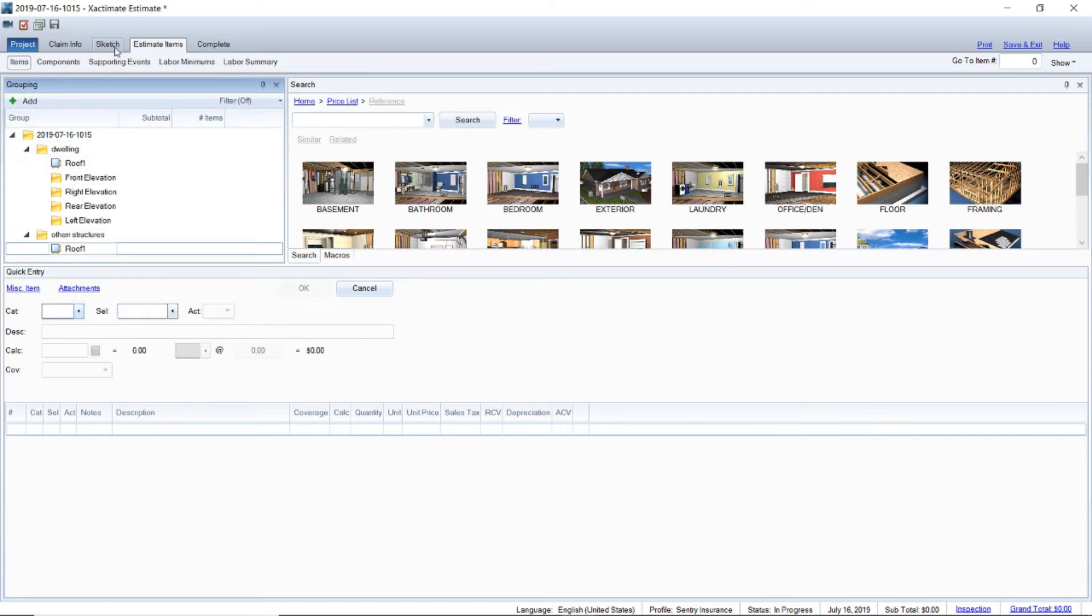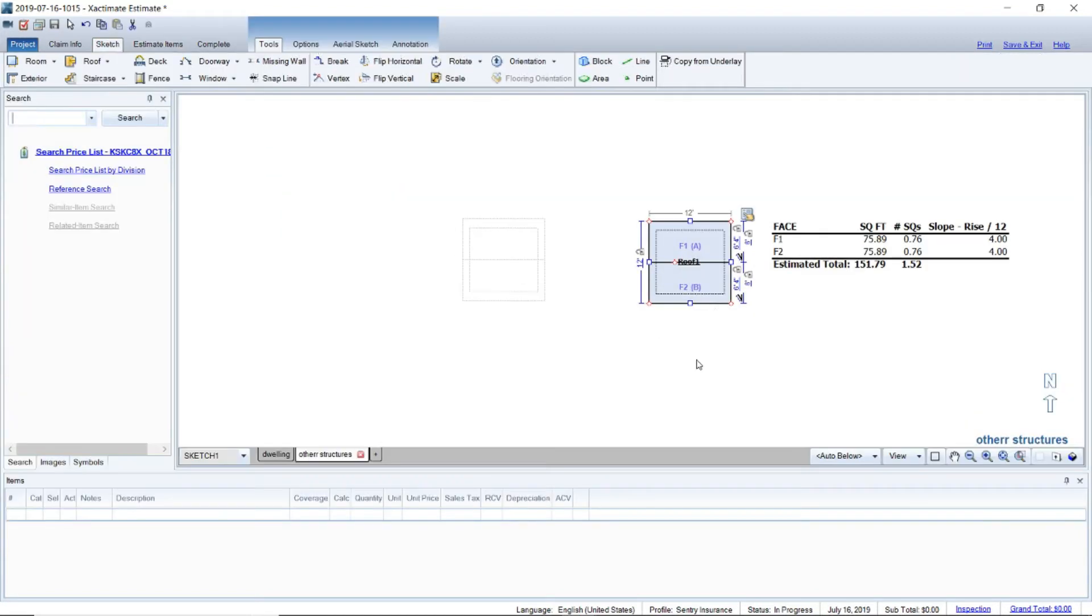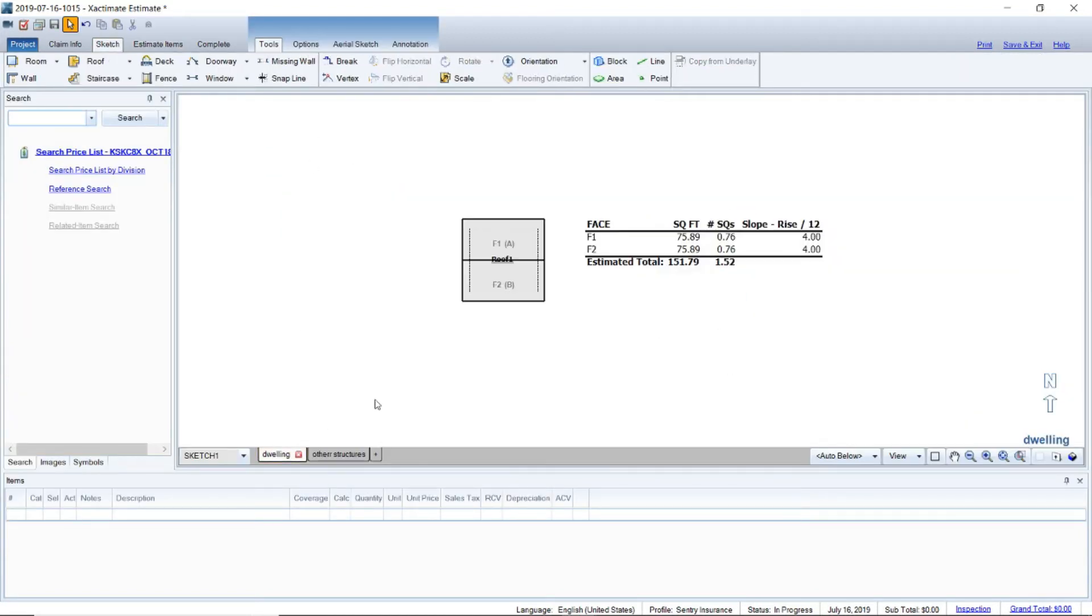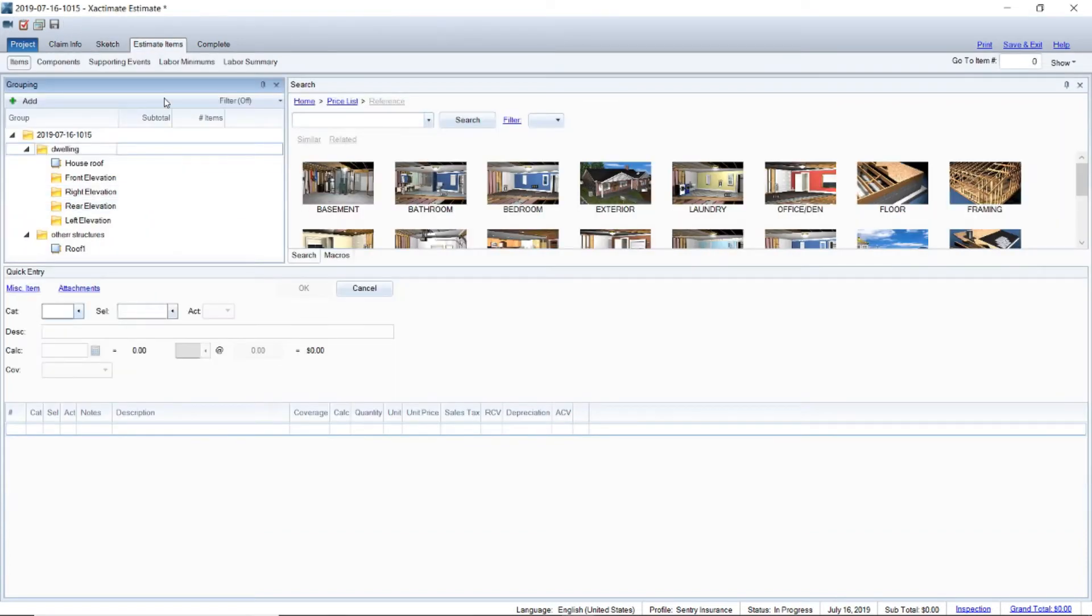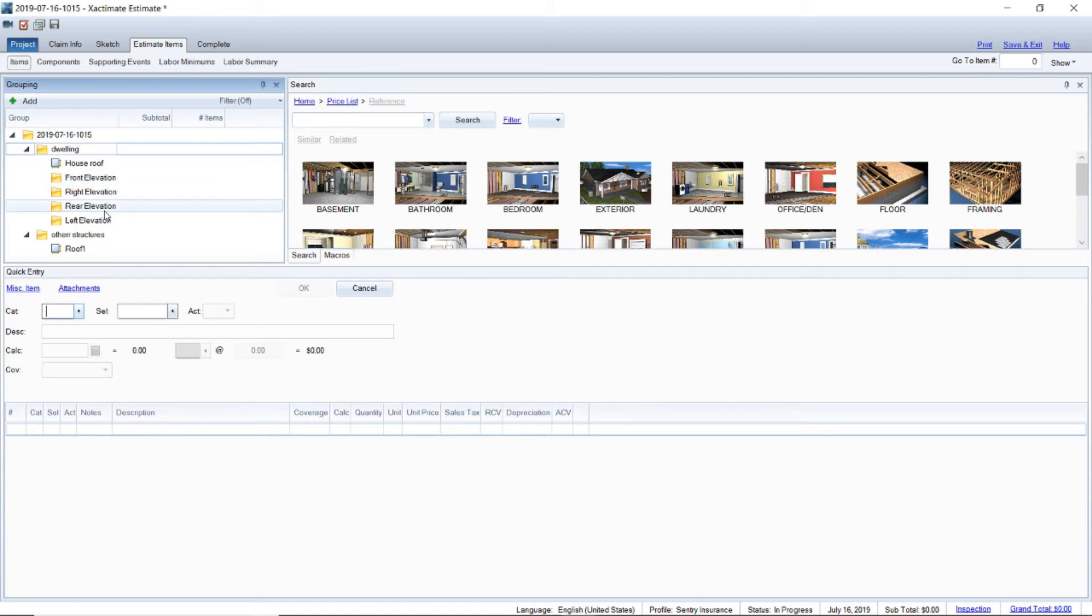Now this roof one I always relabel as dwelling house roof so we know that's the house roof. If you go back to estimate items you can see it says house roof.